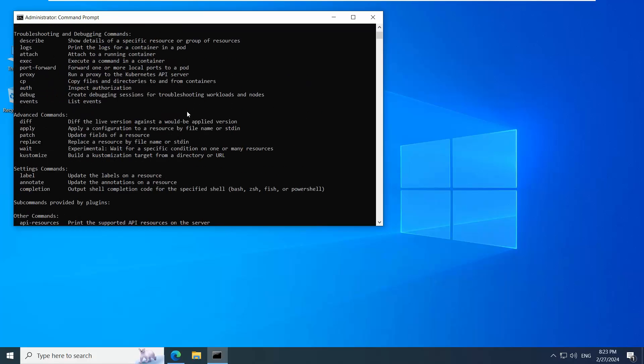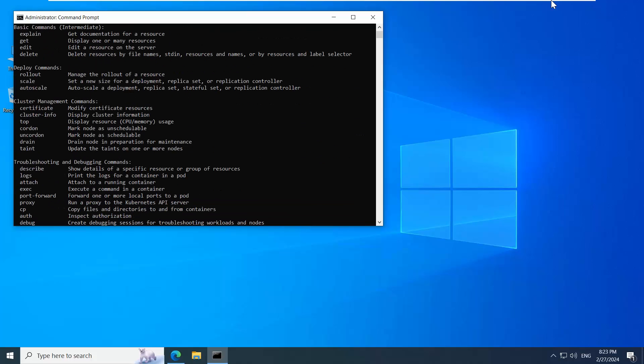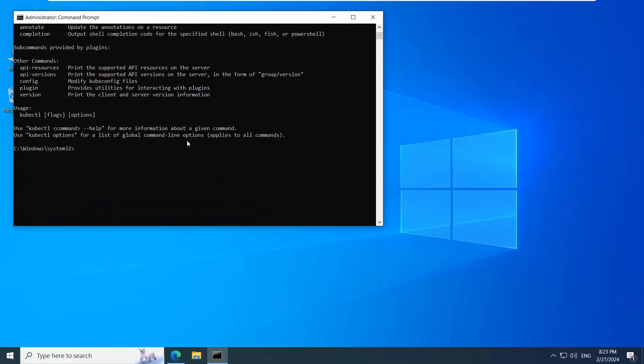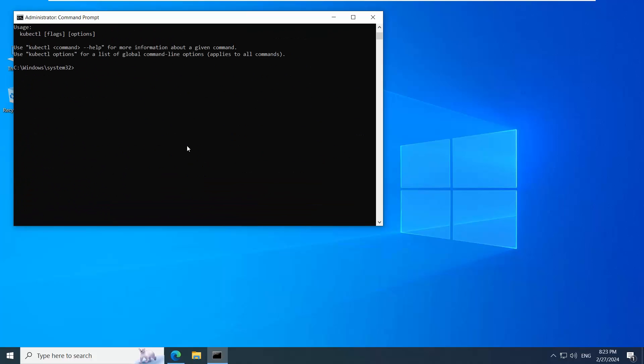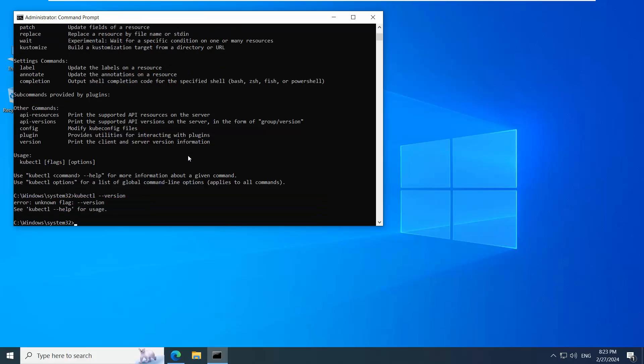You can see the list of commands it supports, and you can also type kubectl --version.